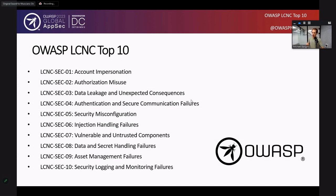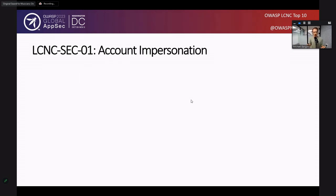Looking at business logic has been something we've been trying to do at AppSec since forever. With Low-Code, No-Code, it's finally something we can do because the environment is more defined. Let me show you how this looks for one specific category: the Account Impersonation category. This is a risk focused on when one user is able to impersonate another through a Low-Code, No-Code app.